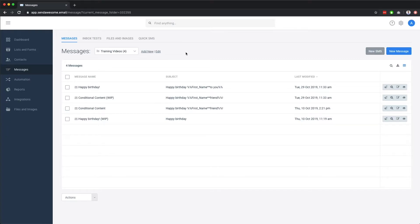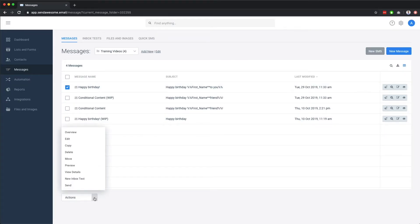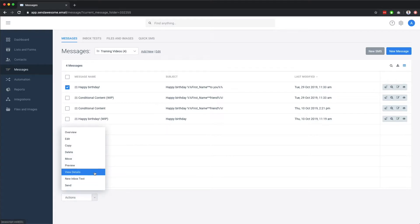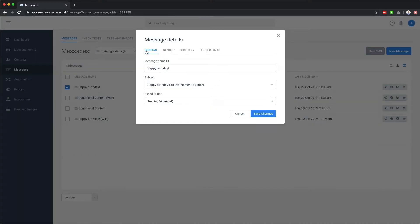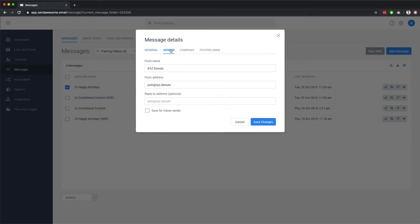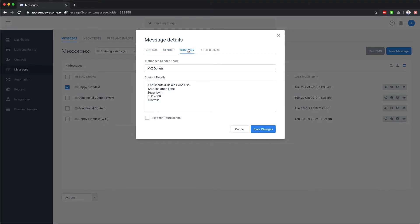Selecting an existing message here lets you perform a number of functions, such as deleting, moving or copying a message, as well as viewing the details of a message, which gives you the ability to rename the message, change the subject, as well as edit the from name and email address, among other things.